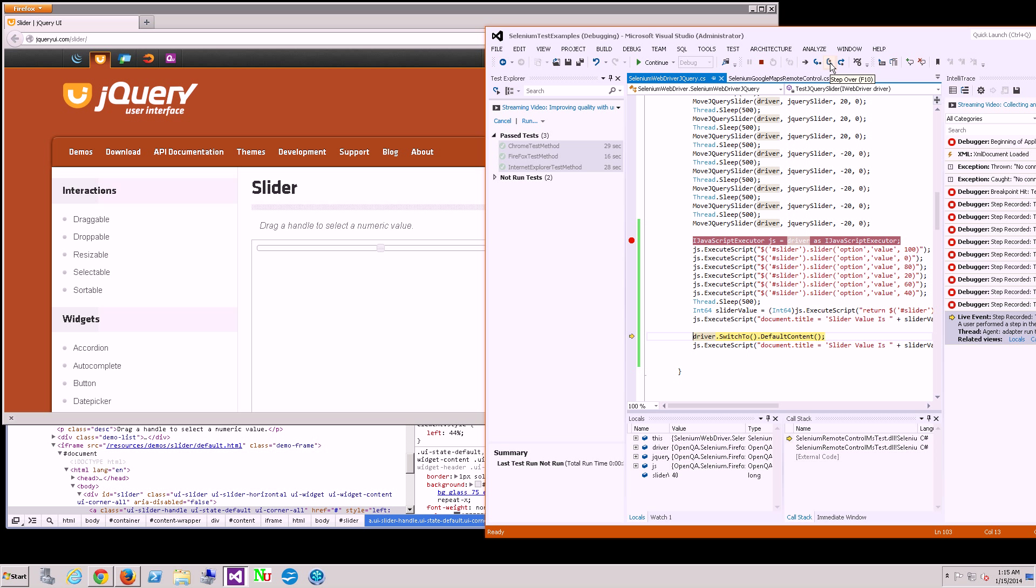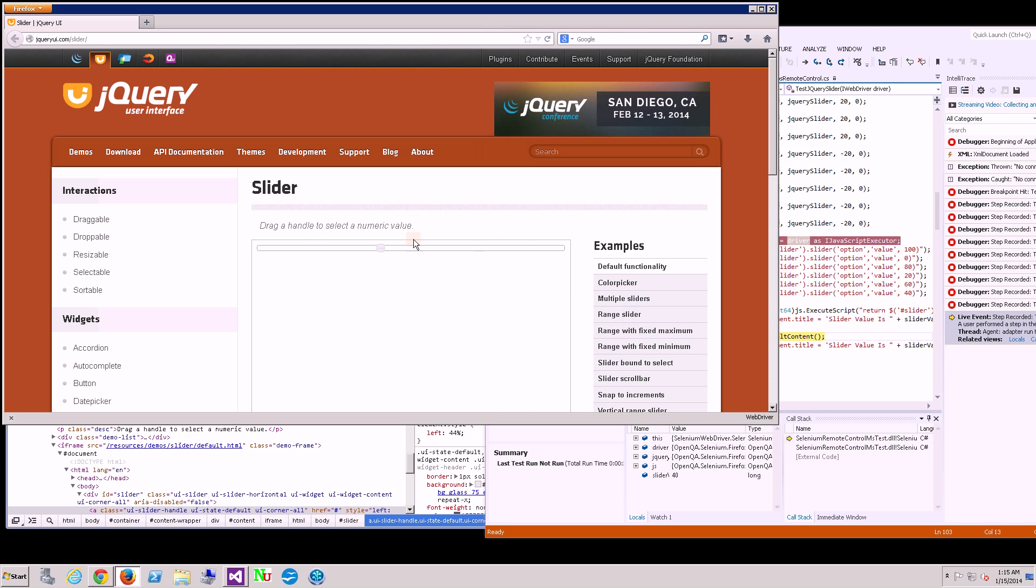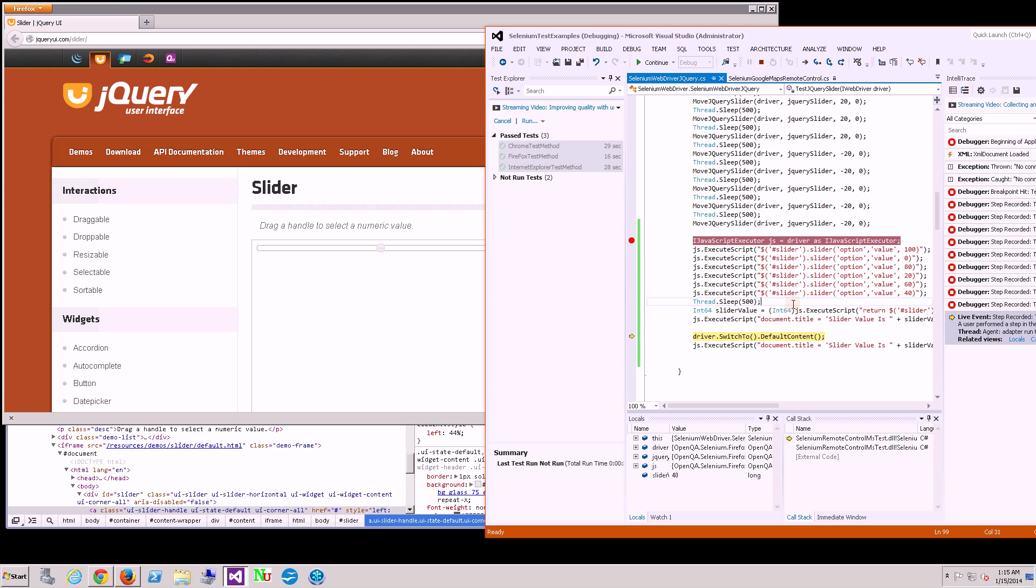The reason why nothing happened is because the driver was actually in a different window. It was within this iframe here, this square box here is an iframe, which is kind of like another window.